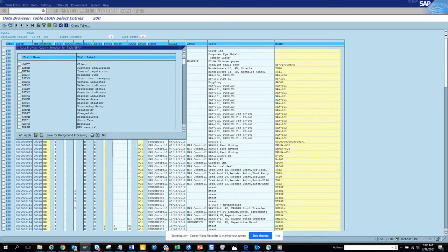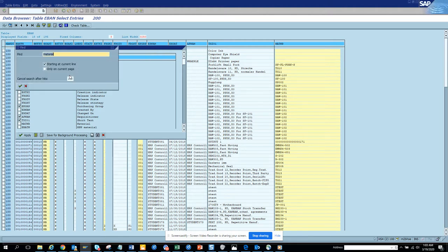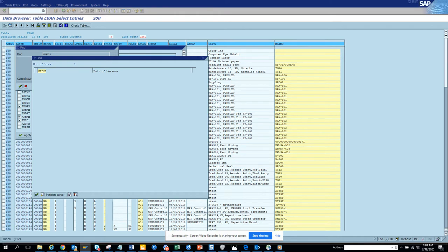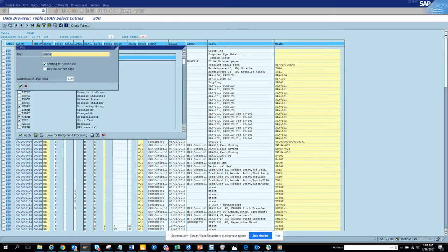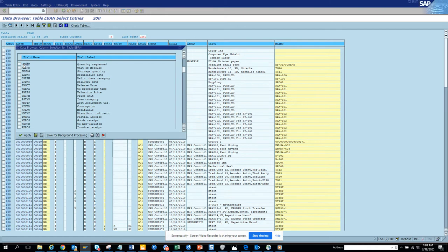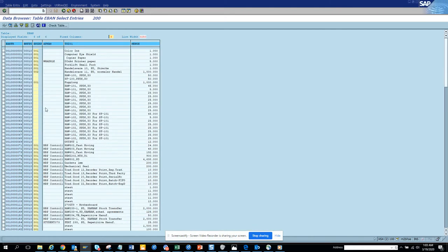We are going to bring in BAN and FN, and we will change short text, purchasing group, and requisitioner. We'll change four fields — and instead of unit of measure, we are going to change the quantity.